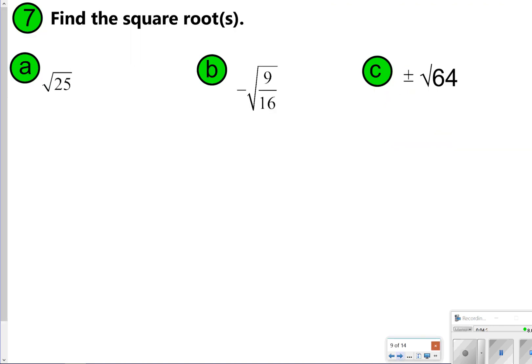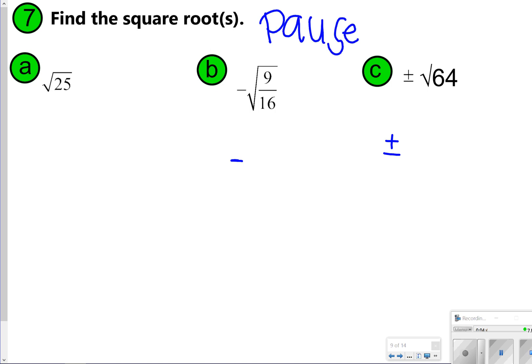Now try 7A through 7C. Notice that for letters B and C, your answer is going to include a negative because there's a negative on the outside. For letter C, your answer is going to include a positive-negative because that symbol is also on the outside. Go ahead and pause the video now so you can try 7A, B, and C, and once you're done, click play to check your work.